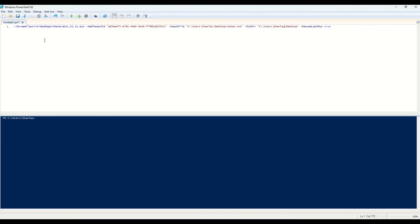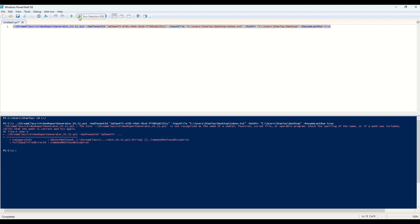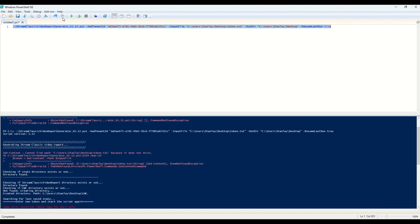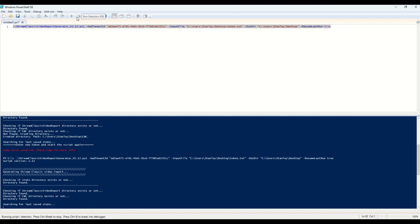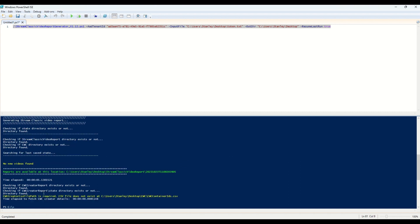Now I have every piece of information needed: I've downloaded the classic report generator PowerShell script from Microsoft, added the tenant ID, updated the token file, and set the output directory. To run the code, change your directory in PowerShell to the C drive where the script is stored, then select and run the line of code. Note: I originally had version 1.11 but downloaded 1.12, so I ran the updated version.